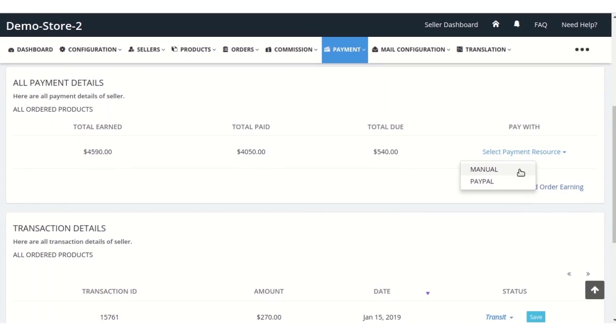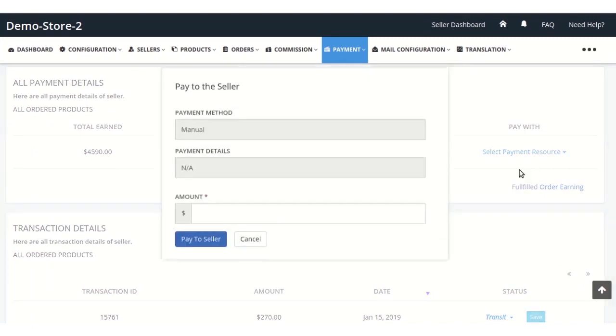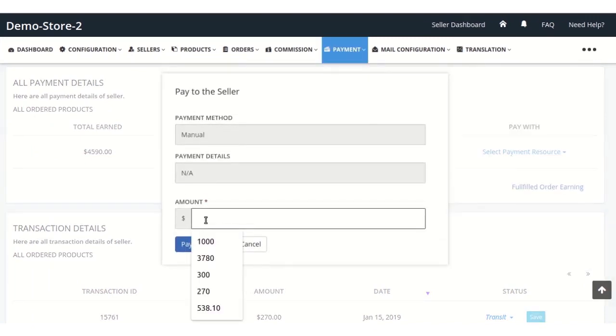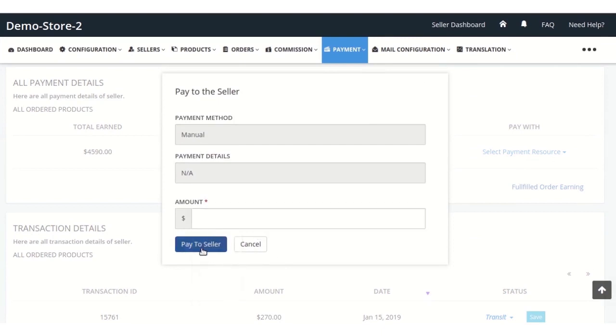If you want to pay your sellers manually, click on the manual option. Here you need to enter the amount you want to pay to that person and then click to pay to that seller.